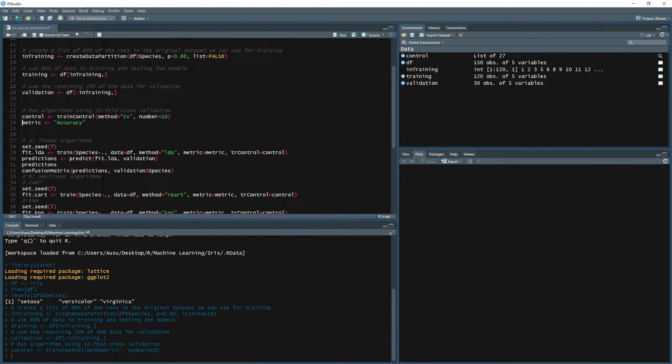Accuracy. So we define the metric to be accuracy which is basically the ratio or the percentage of how many times the model got the prediction correctly.